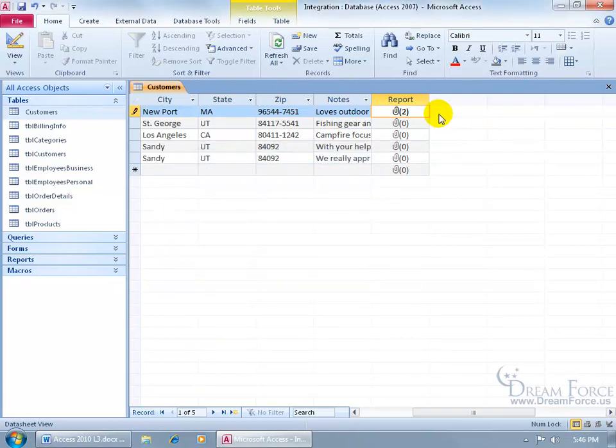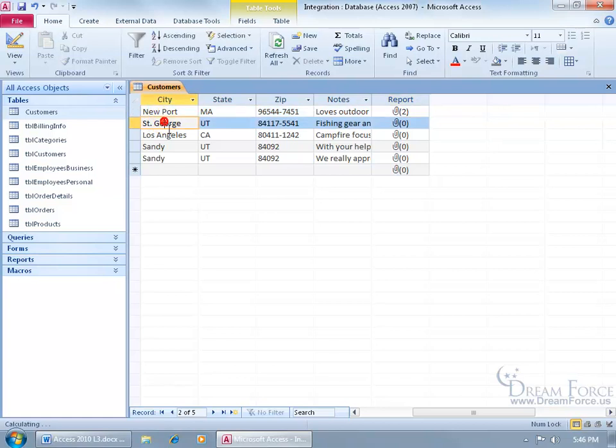And then it updates, and it says, okay, we've got two attachments here. Well, you need to save the record. You can see that it's in write mode with that pencil. Go ahead and click in the next record. It saves it.